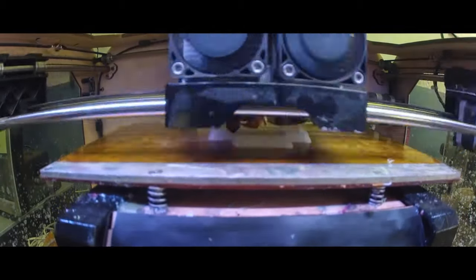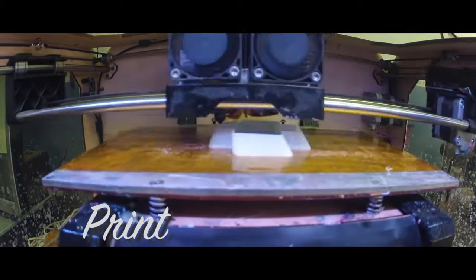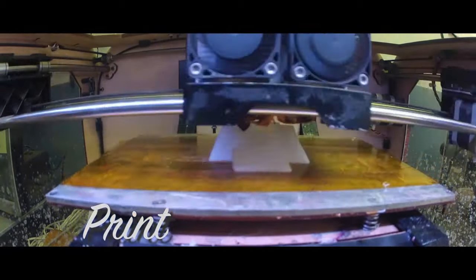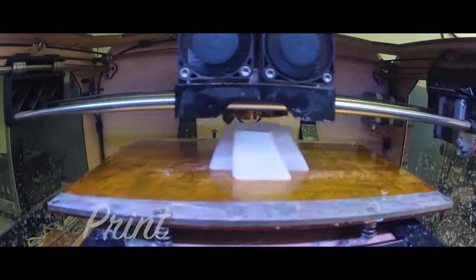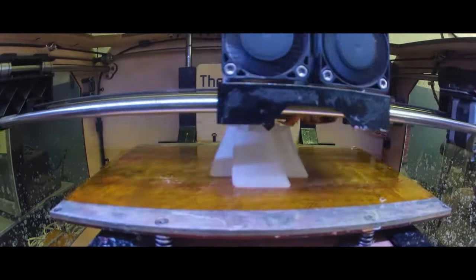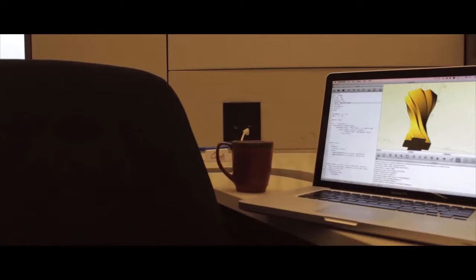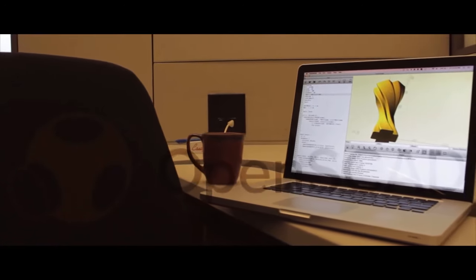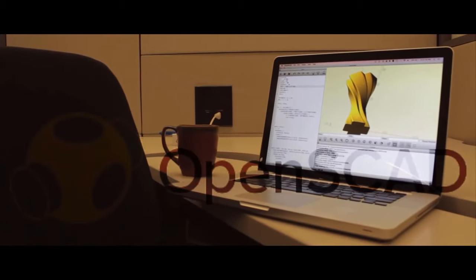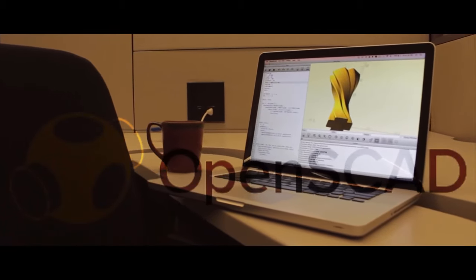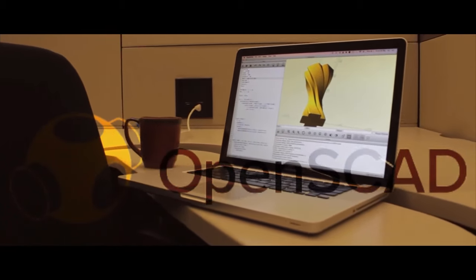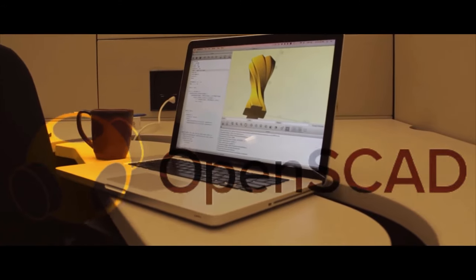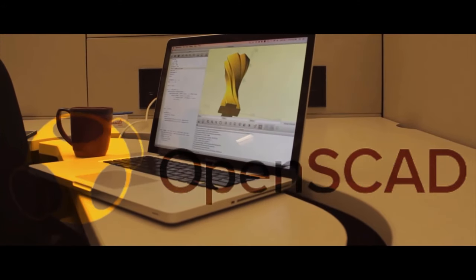OpenSCAD is used a lot in 3D printing and prototyping. It is also used by programmers who can program in various languages and use components as modules, then use them later in different software as parametric elements so that the code works for all sizes by importing the code as a module.